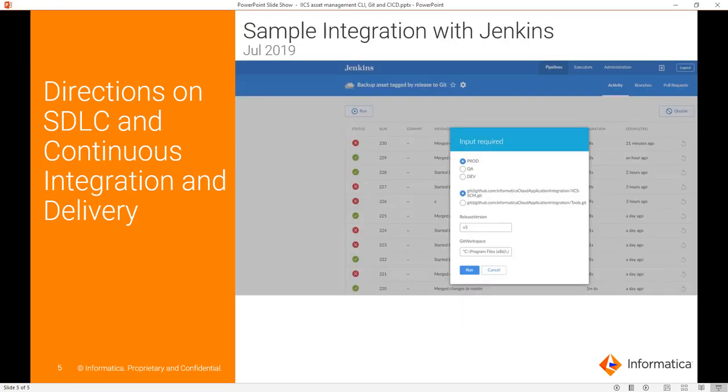The process of check-in involves invoking IICS list APIs to list all the assets based on specific type, tag, or location, in this case a version. The script will also need to know which environment the asset needs to be fetched from, including access details, Git remote repository, and Git local workspace.